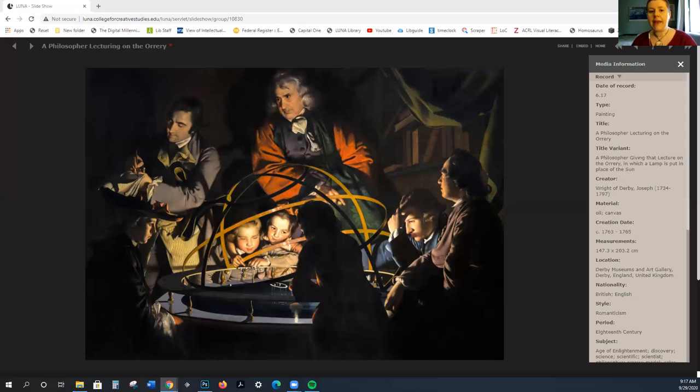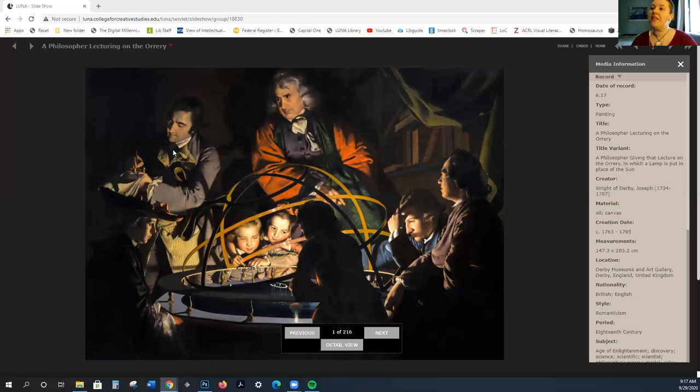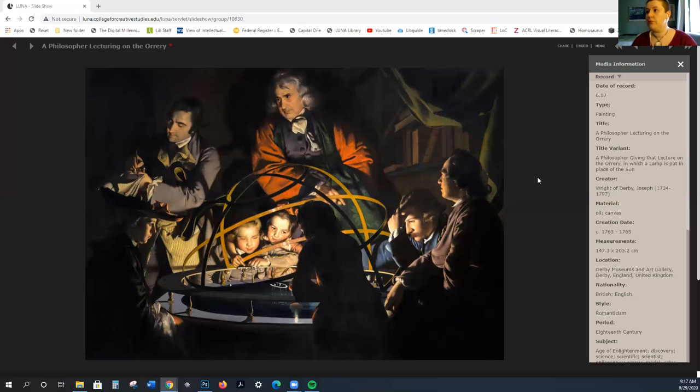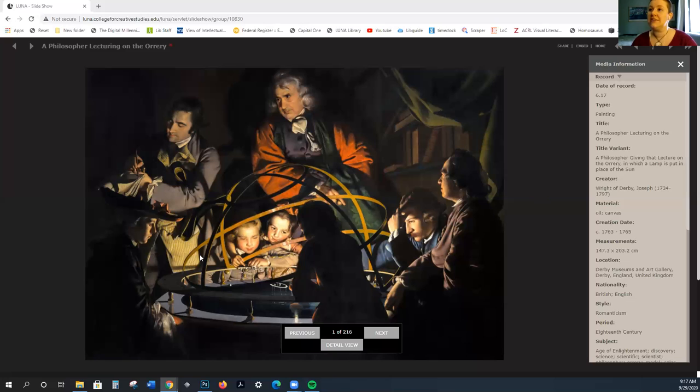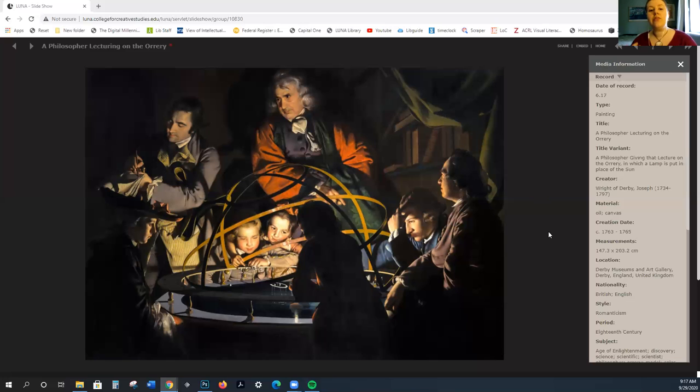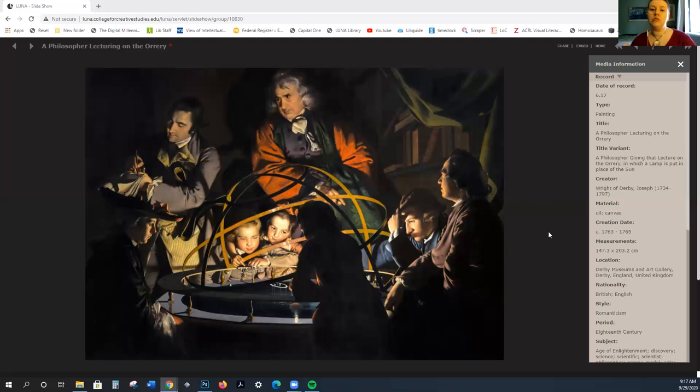We're going to see some of the principles of humanism coming back to the forefront. There's a real admiration for the restraint and the harmony of classical art, and there was this belief that work could morally improve the viewer. The Enlightenment is primarily focused in England and France.